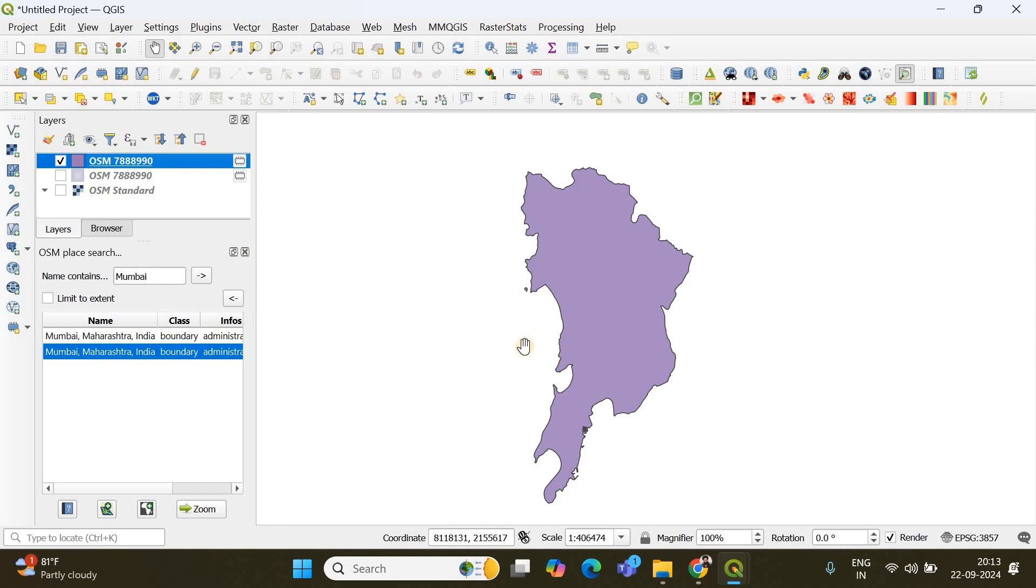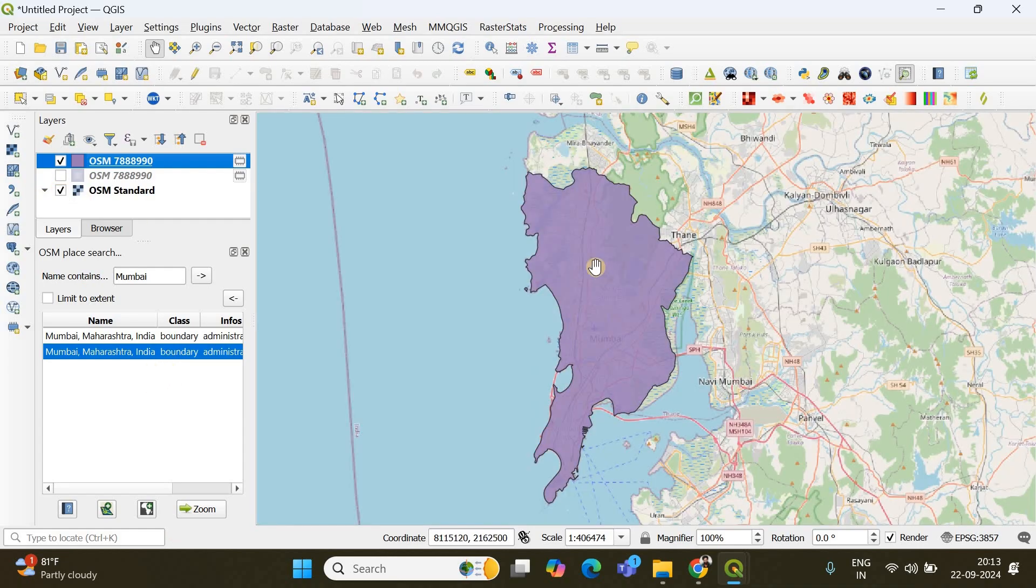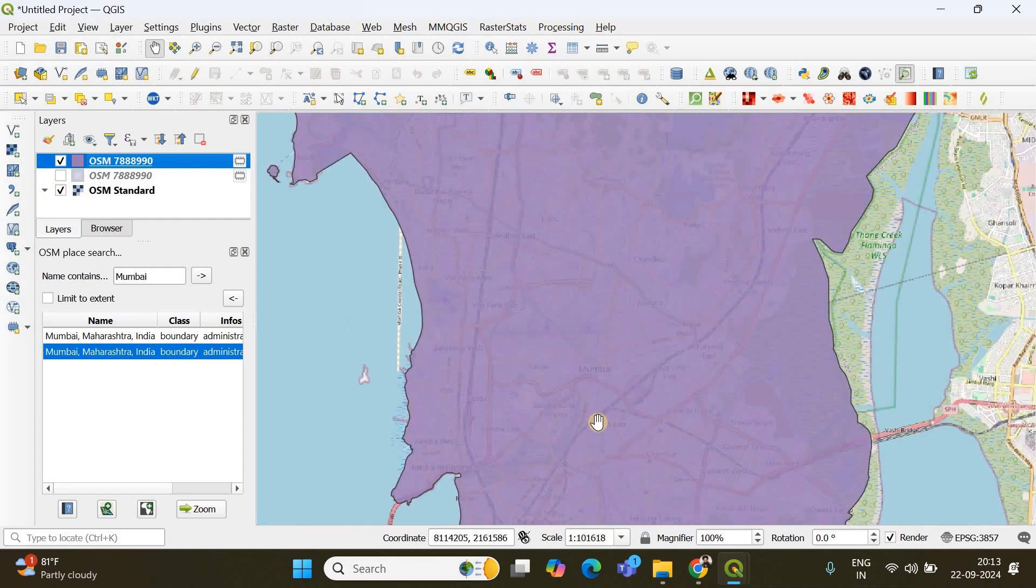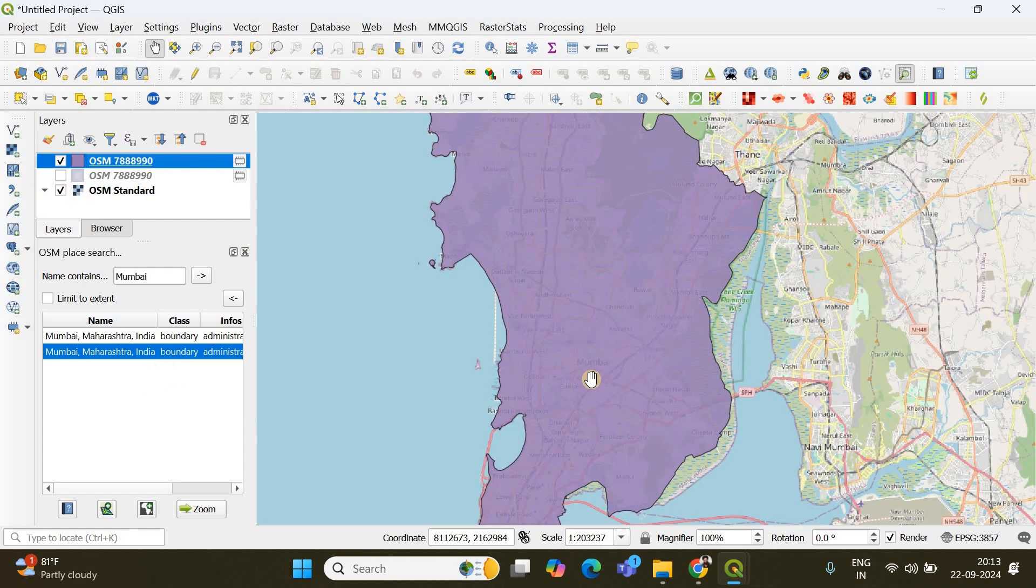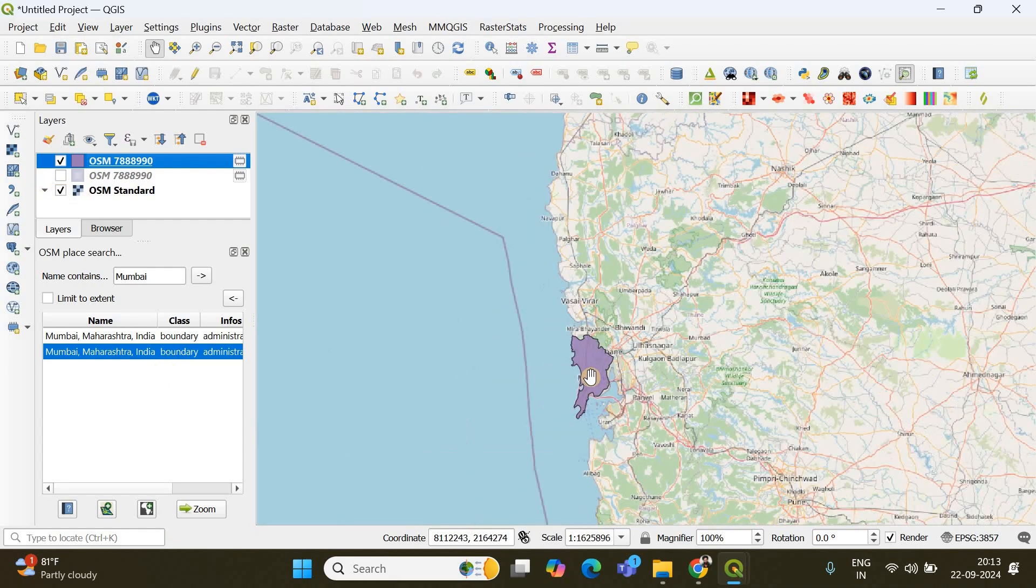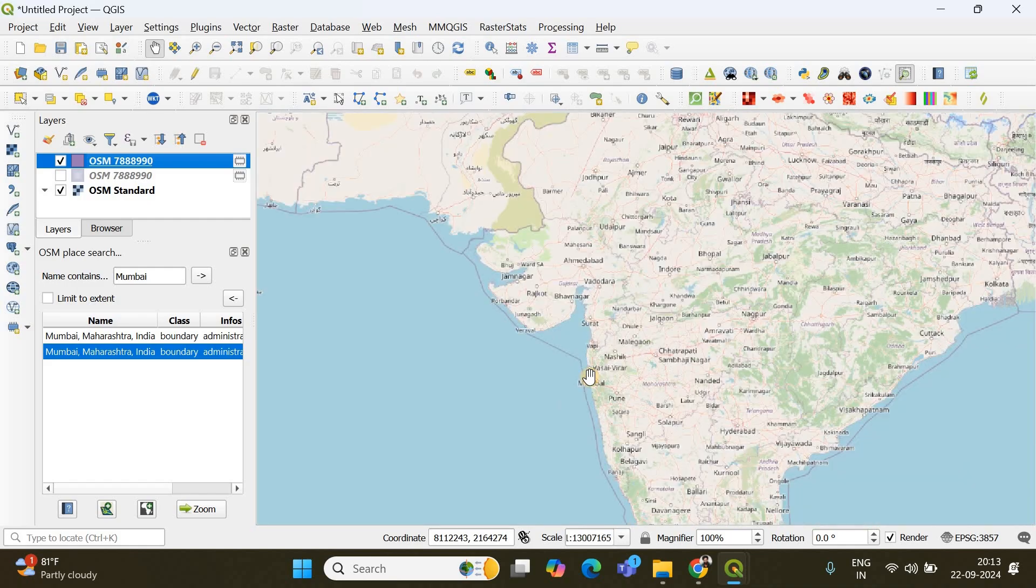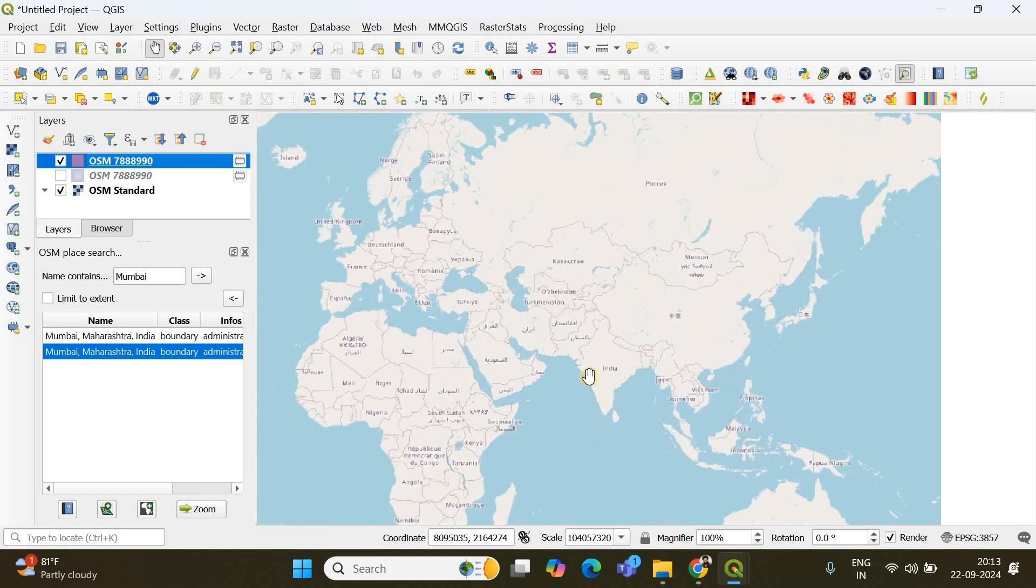So this is it. This is the vector polygon corresponding to the Mumbai region or the region which we selected.